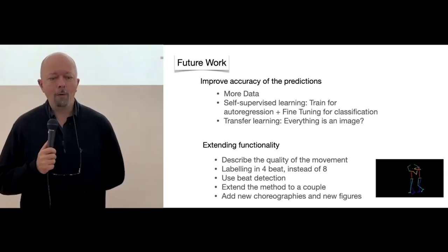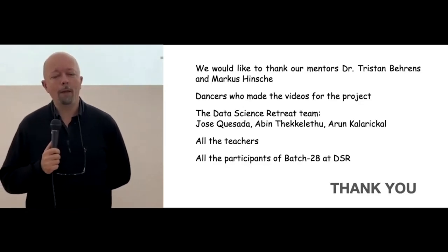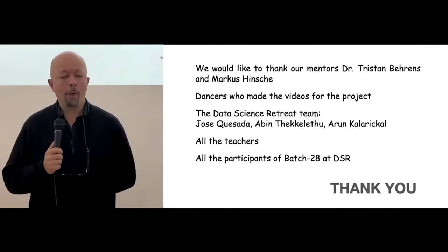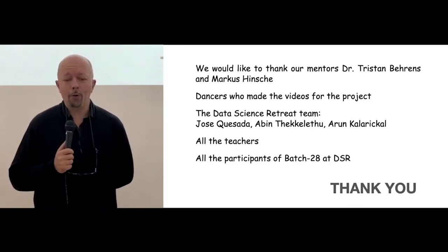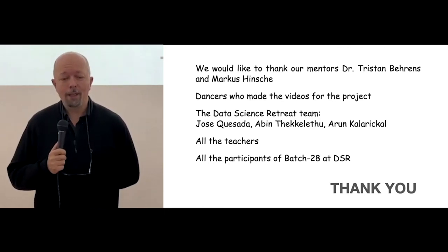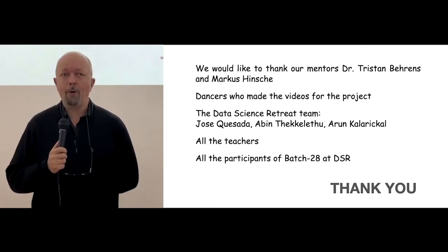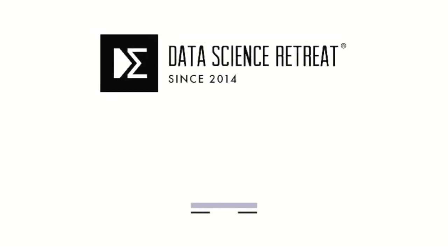We would like to thank our mentors, Christian and Markus, all the dancers who were making videos for us, the data science retreat team, all the teachers, and of course, all the participants who have been on this journey together with us. Thank you.